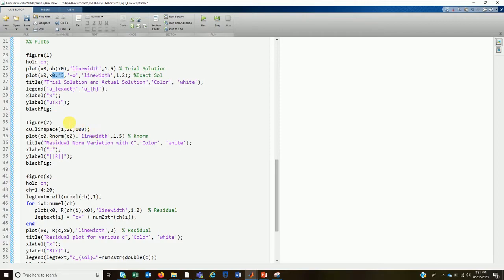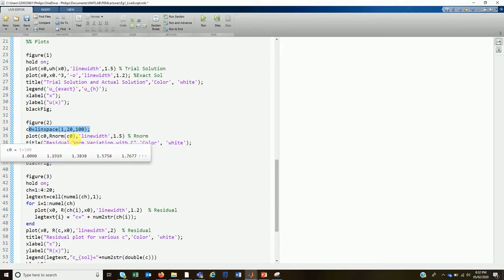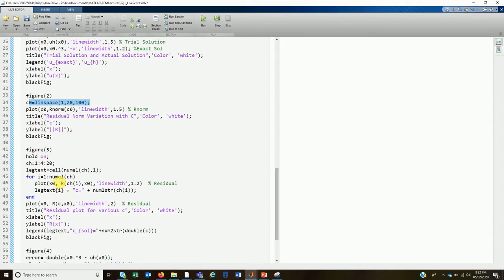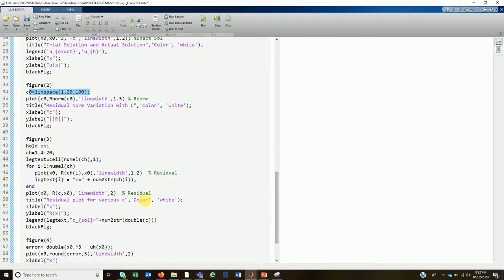In Figure 2 we plot the residual norm for various values of c, just to visualize where the minimum occurs — we know it occurs where the partial derivative is zero. We take c from 1 to 20 with 100 c-nodes in this range and plot the residual norm variation. Since the residual norm is a function of c only, we can input a vector directly.